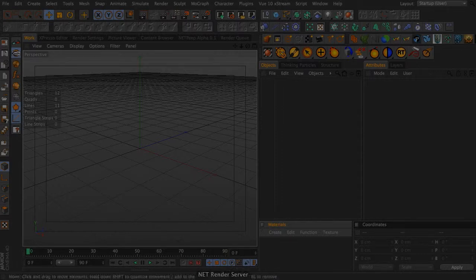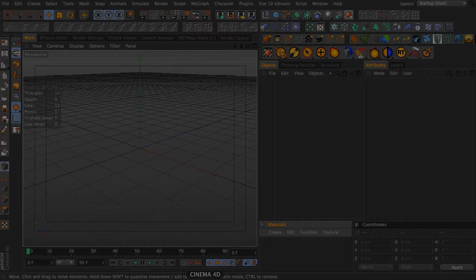So what you need is either Cinema 4D Broadcast, Visualize, or Studio. Prime does not allow net rendering, just a heads up.